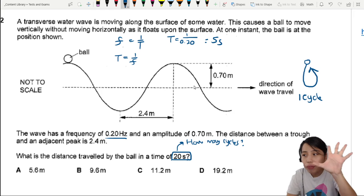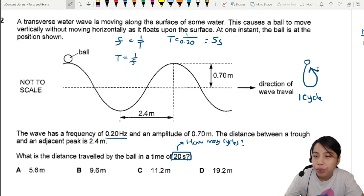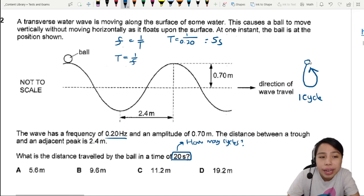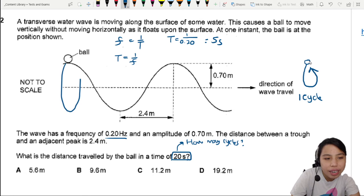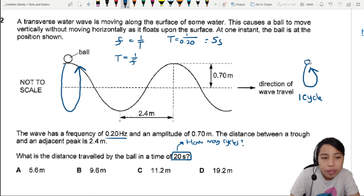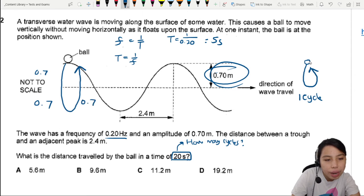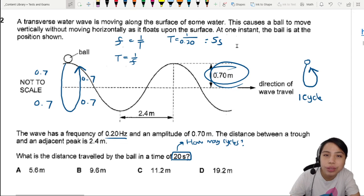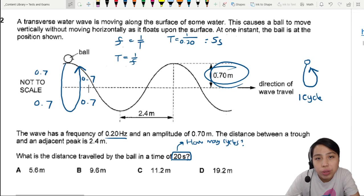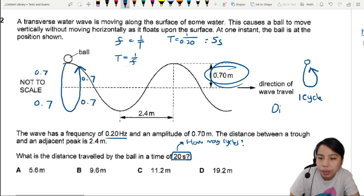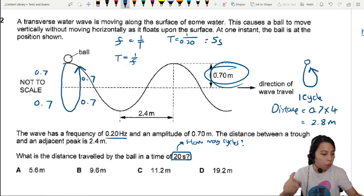A period of 5 seconds means the object will go from its position down and up — one complete cycle. How far does it travel as it rides the wave? There's 0.7 meters down, another 0.7 here, and as it goes back up, 0.7 and 0.7 again. So it travels a total distance of 0.7 times 4, which is 2.8 meters for one cycle.